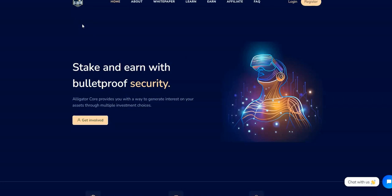So we have AlligatorCore here. Let's take a look at AlligatorCore, stake and earn with bulletproof security.